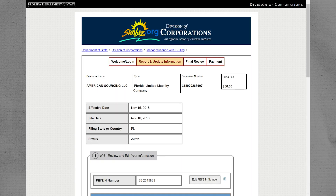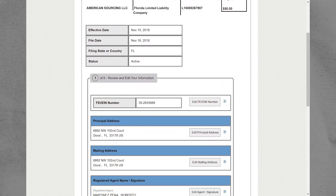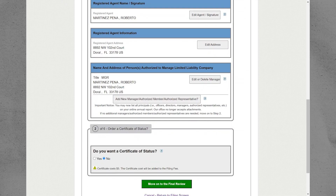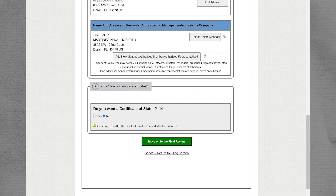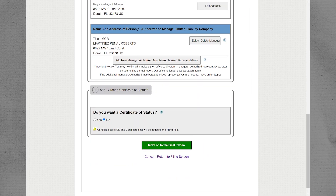From here, you can change the address on Sunbiz. Then click on Move to the Final Review to proceed with changing the address.